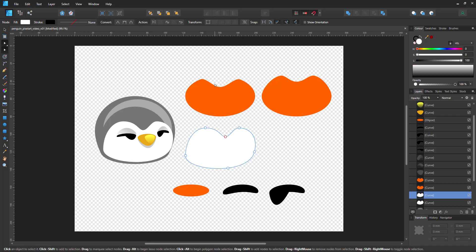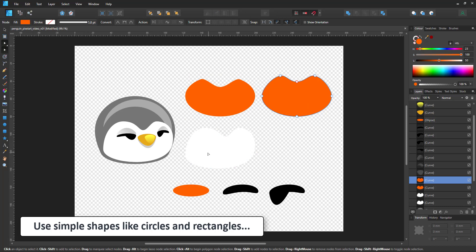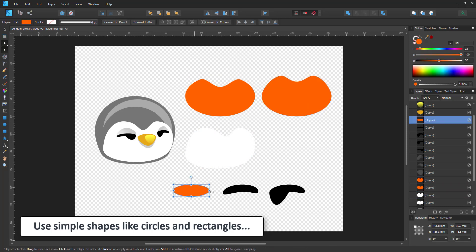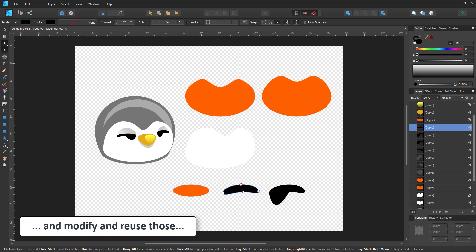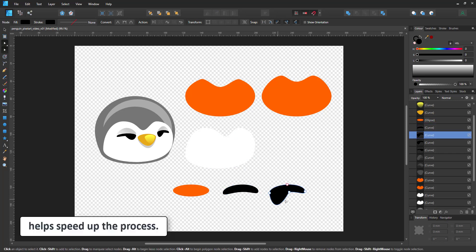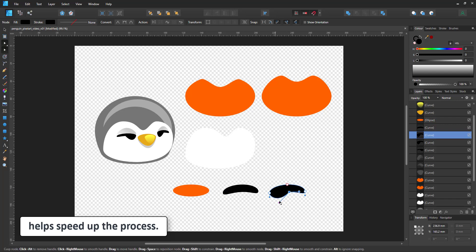The eye is an ellipse where the bottom node has been moved in and then the angle of that curve has been changed. Let's start with the new character.